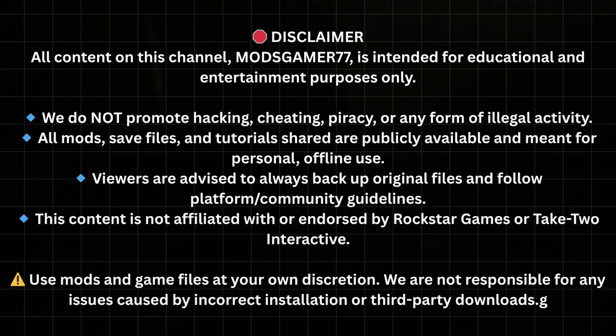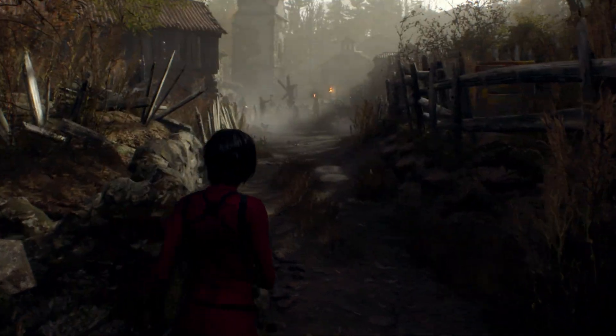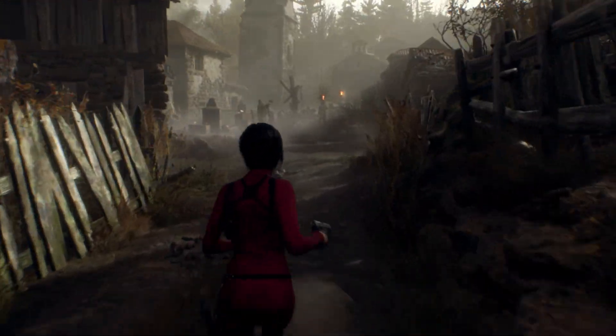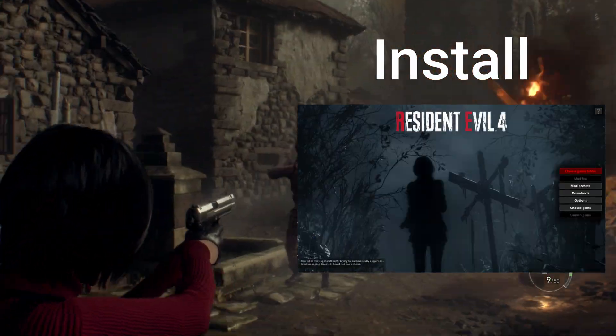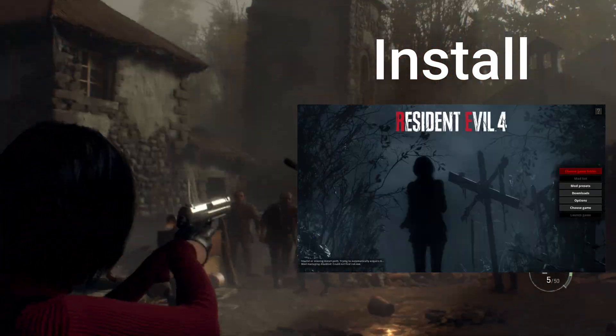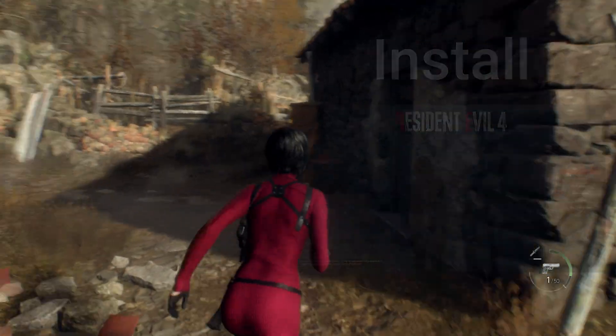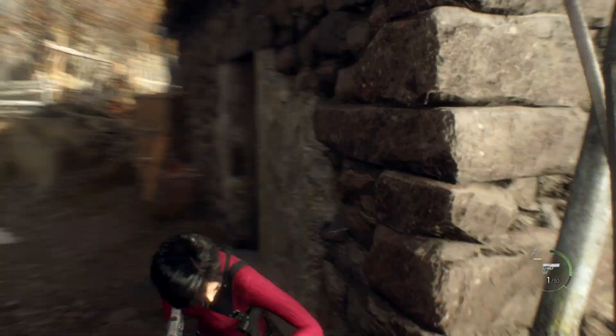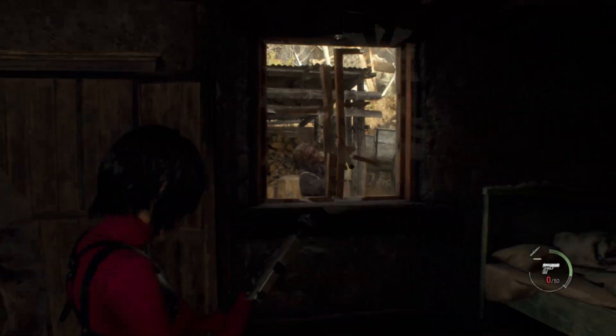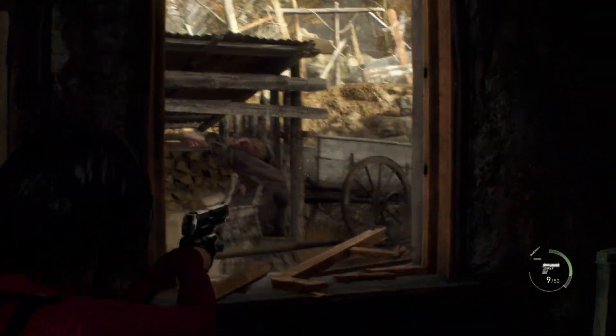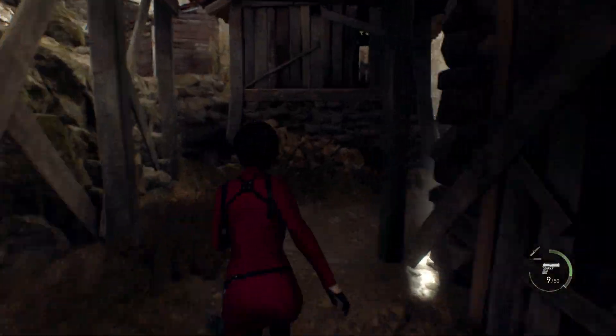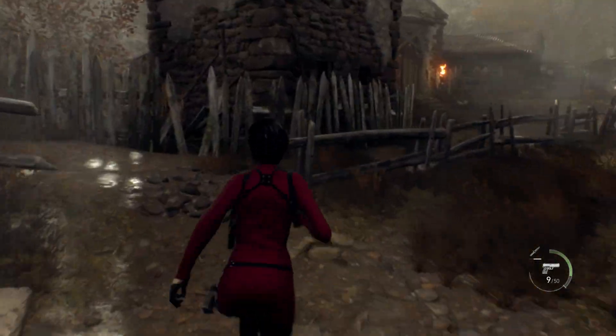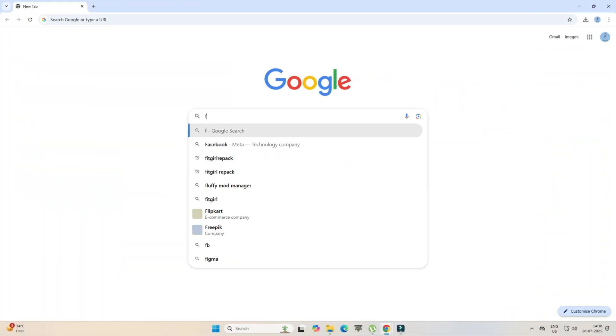Hey gamers, welcome back to the channel. Today I will show you how to install Fluffy Mod Manager for Resident Evil 4 Remake, the easiest way to manage and install mods without breaking your game. Open your Google Chrome and